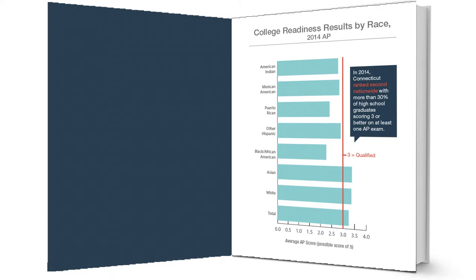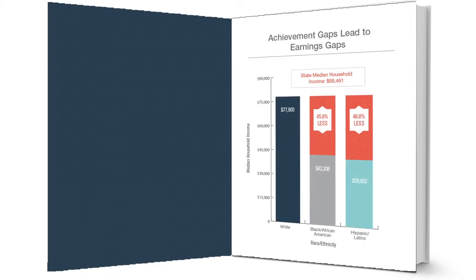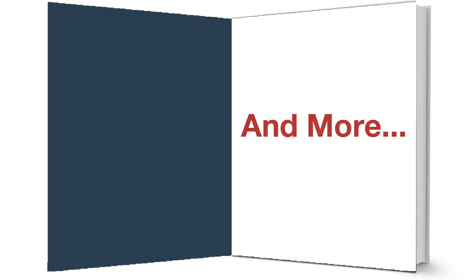Learn how well Connecticut students are performing across all demographics. Discover how Connecticut's performance ranks nationwide and compared to other countries, and much more.